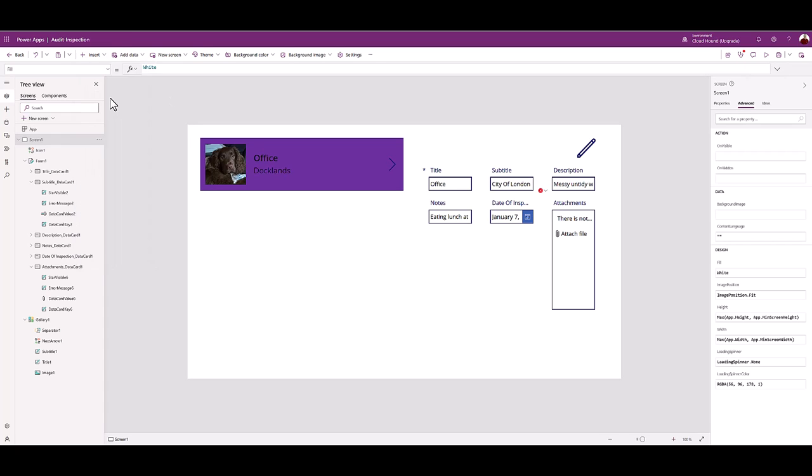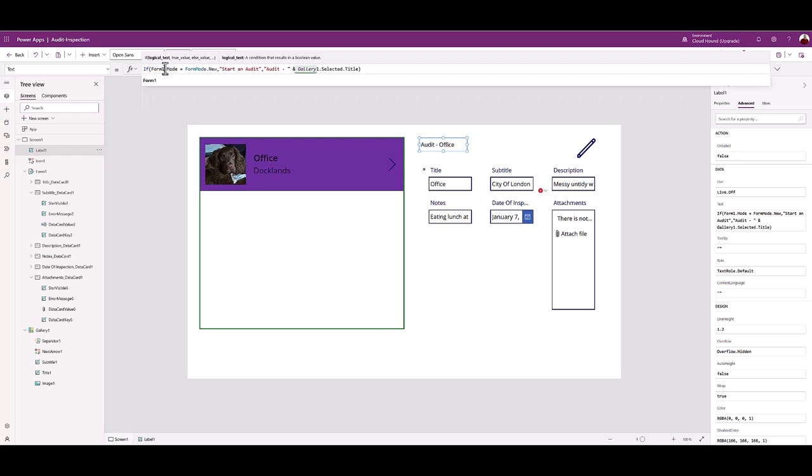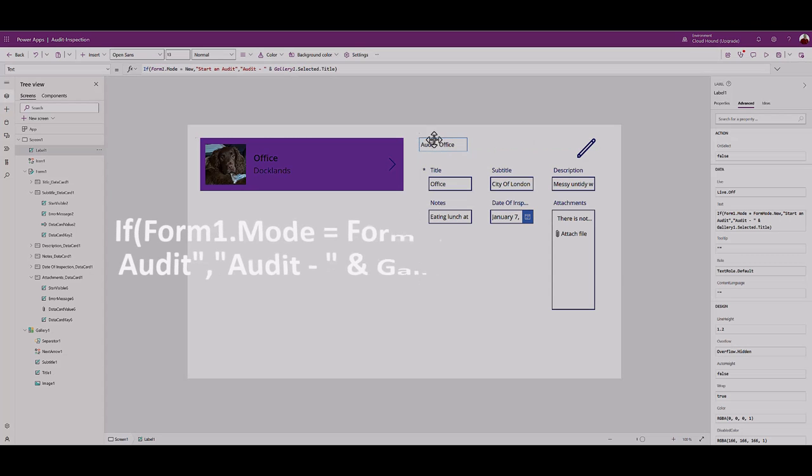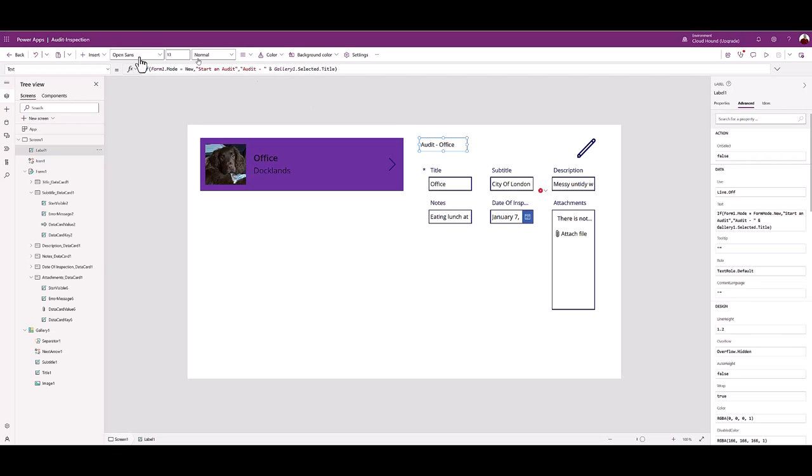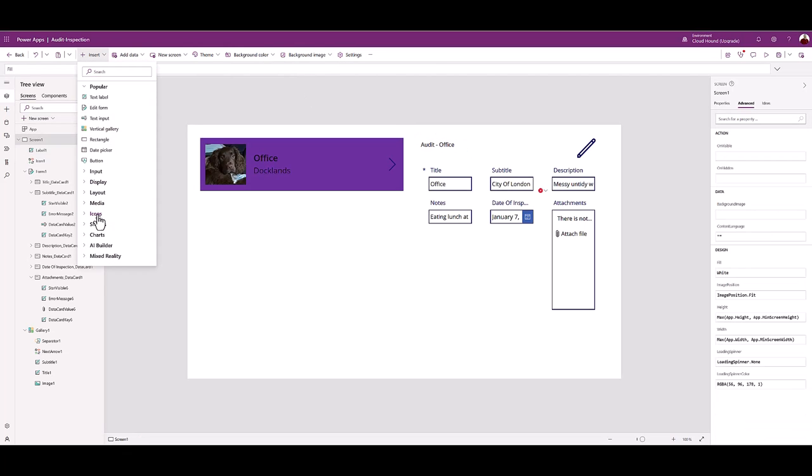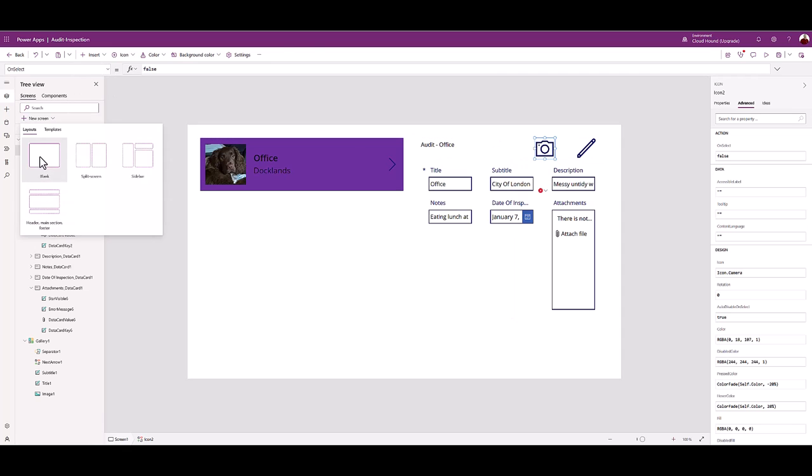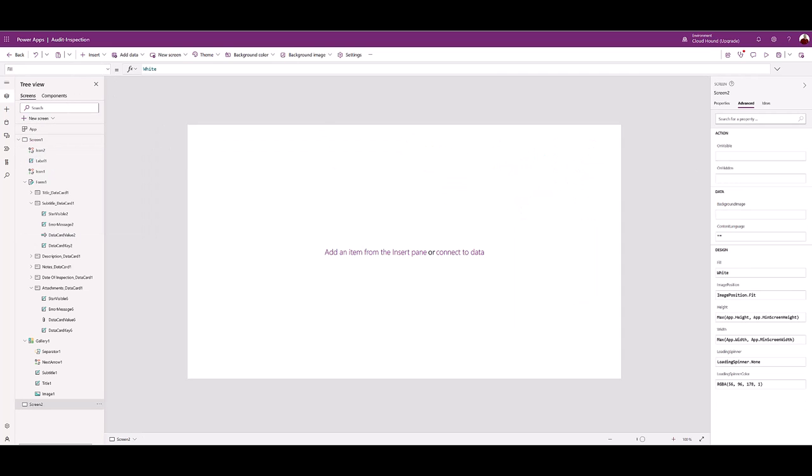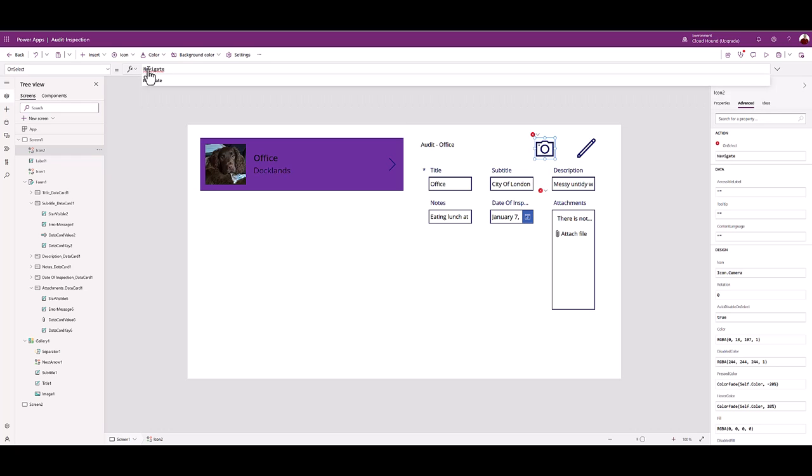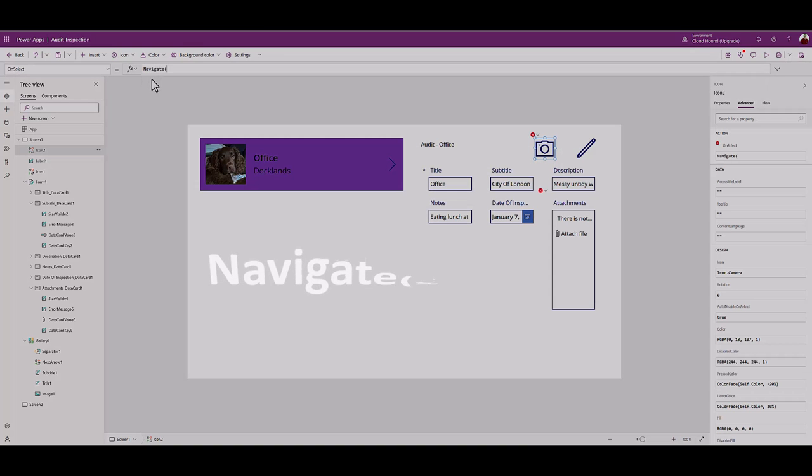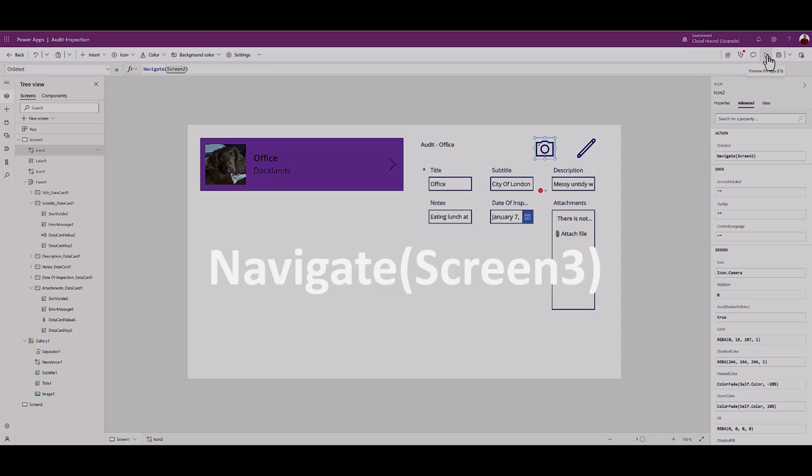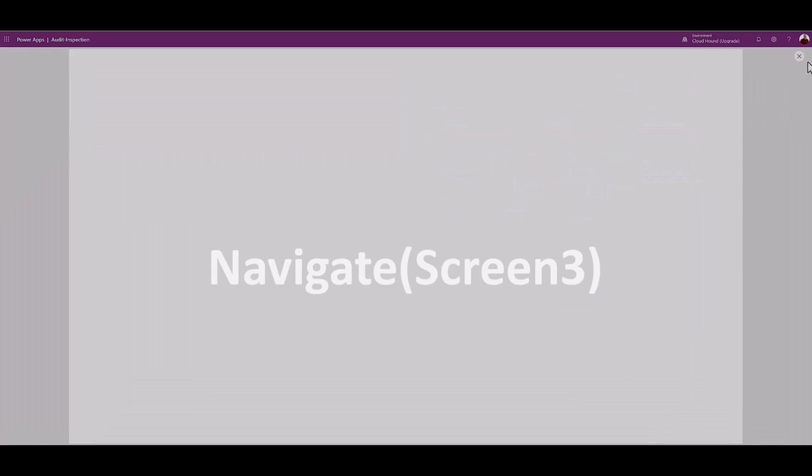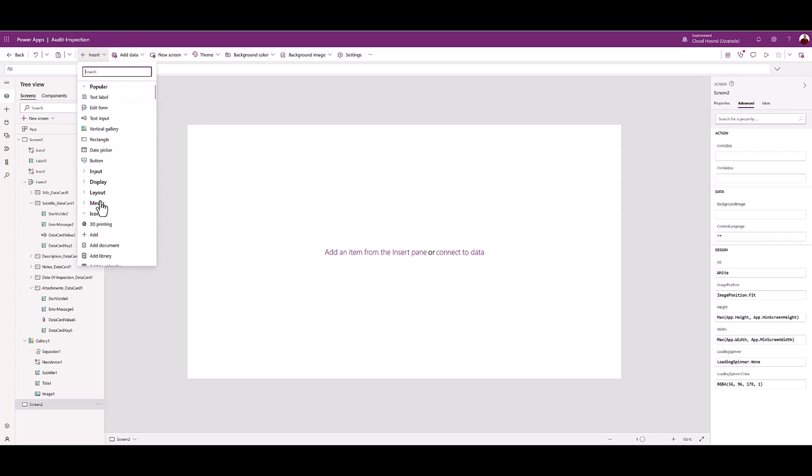From the insert menu, choose label. Pick label text control. Then in the associated function box, type the code from the lesson documentation. Next, add a camera icon. Add another blank screen. Return to form screen. With the camera icon, confirm camera on select is actively selected. And in the associated function box, type the following: Navigate open bracket Screen 3 close bracket.